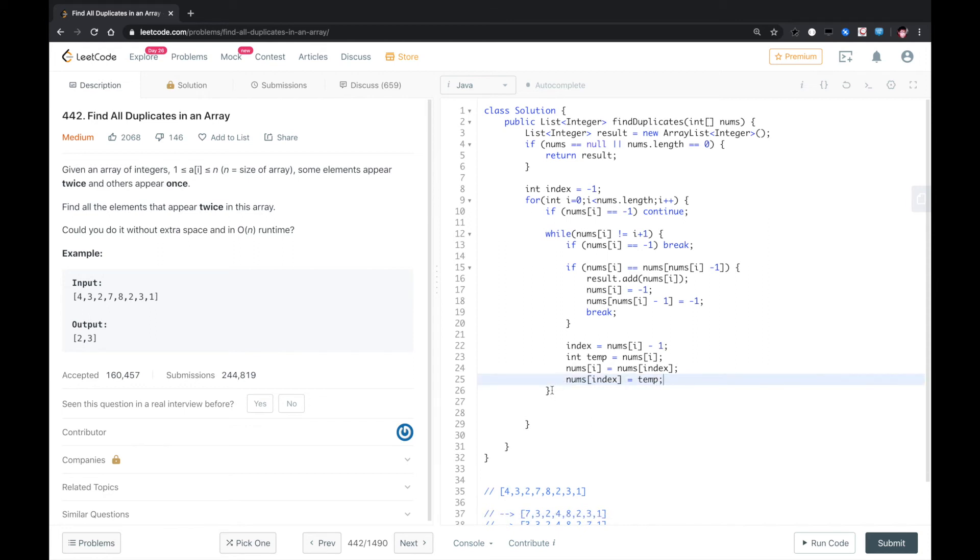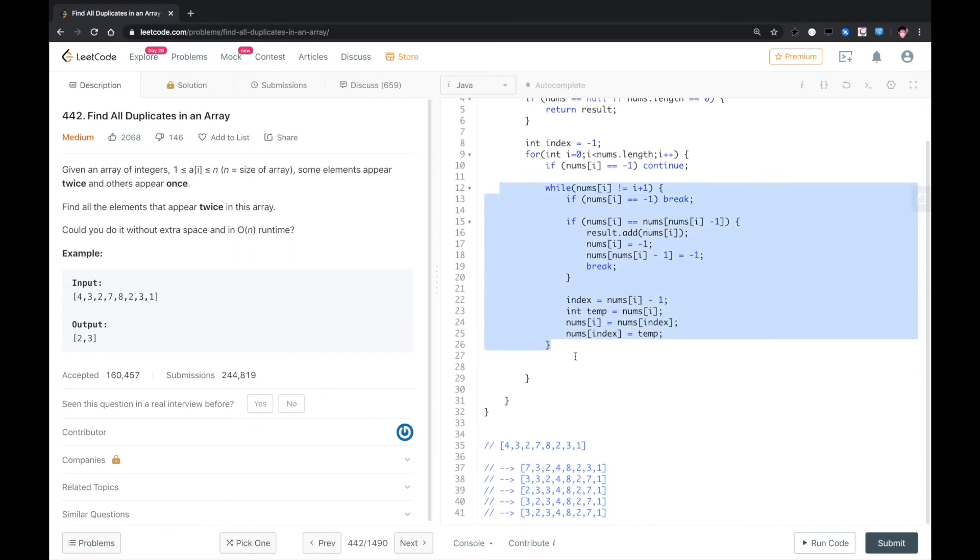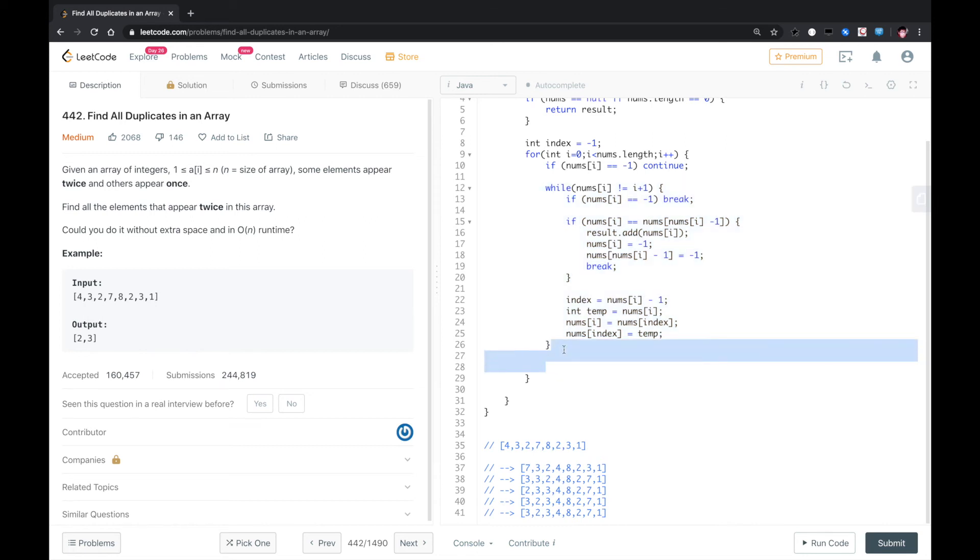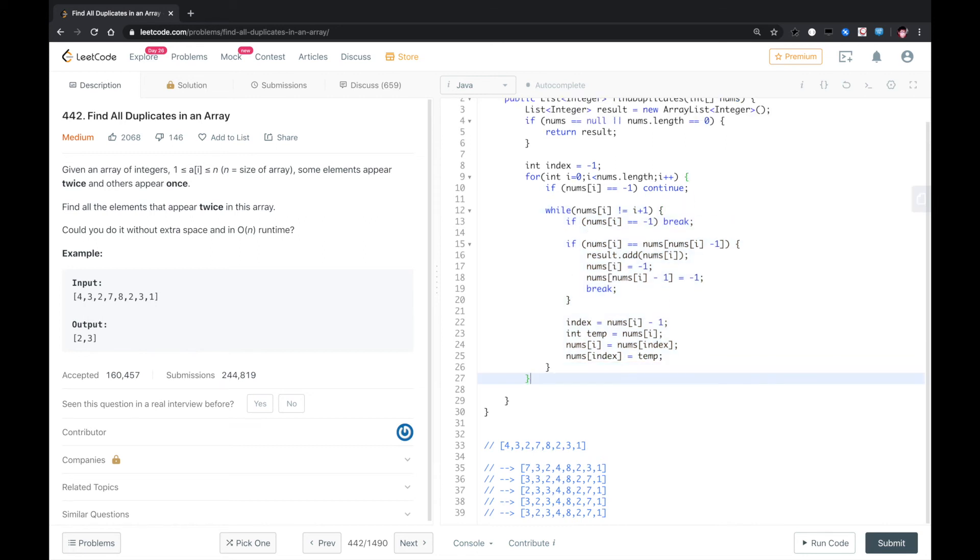So with this process, we finally put an element to the place where its value is equal to its position. So after this process, we got the duplicated number. So here, we just return the results.